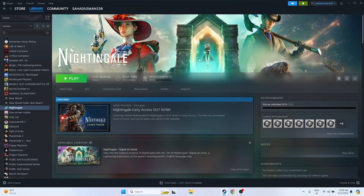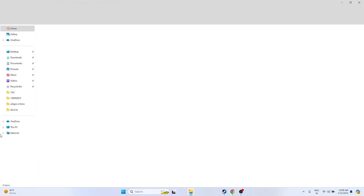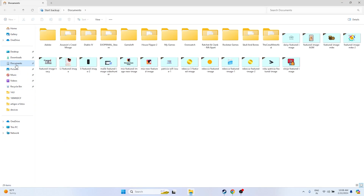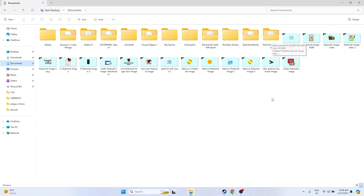The next step is to delete the saved game files. Go to File Explorer, navigate to Documents, and find the Nightingale folder. Delete it. Keep in mind that you will lose all your game progress by doing this, but this fix has worked for many users, even though they had to start from scratch.